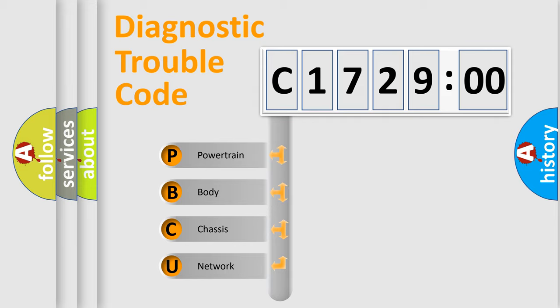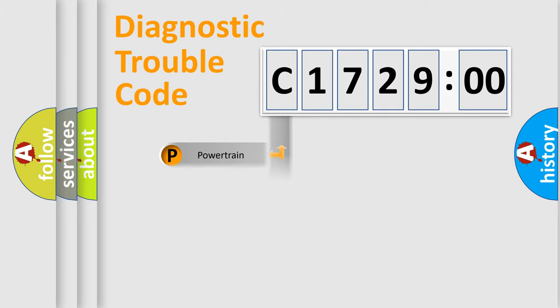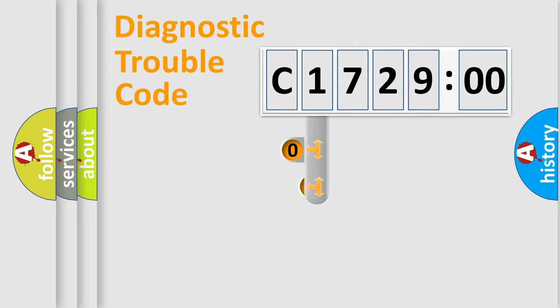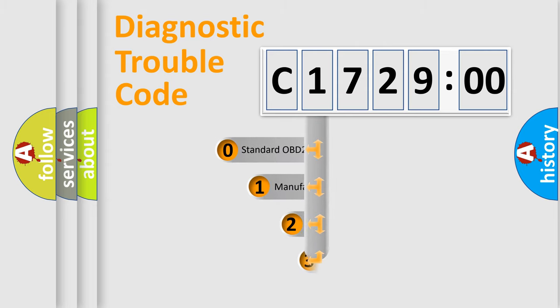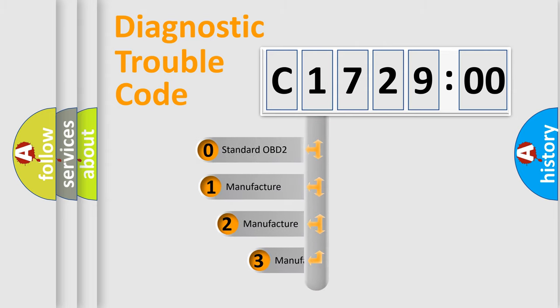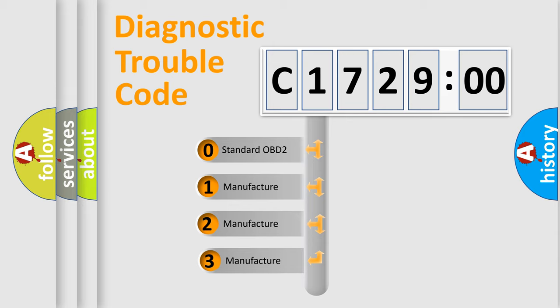We divide the electric system of the automobile into four basic units: Powertrain, Body, Chassis, and Network. This distribution is defined in the first character code.